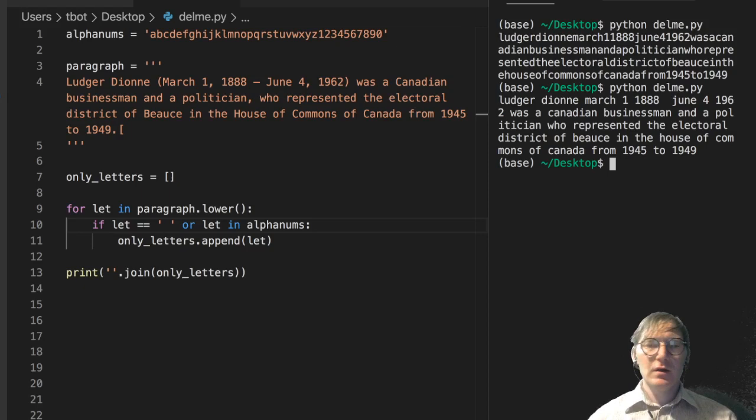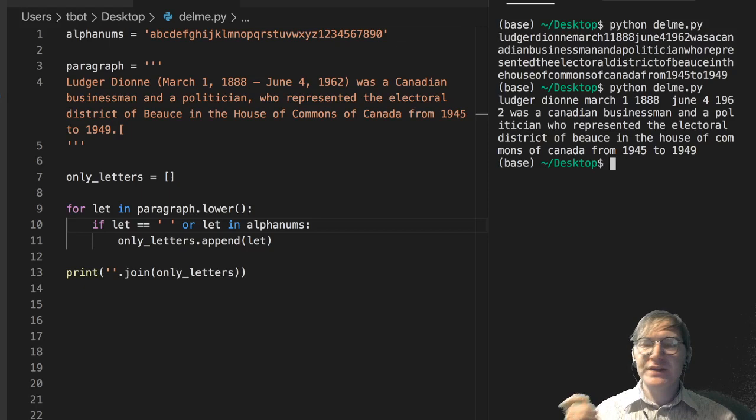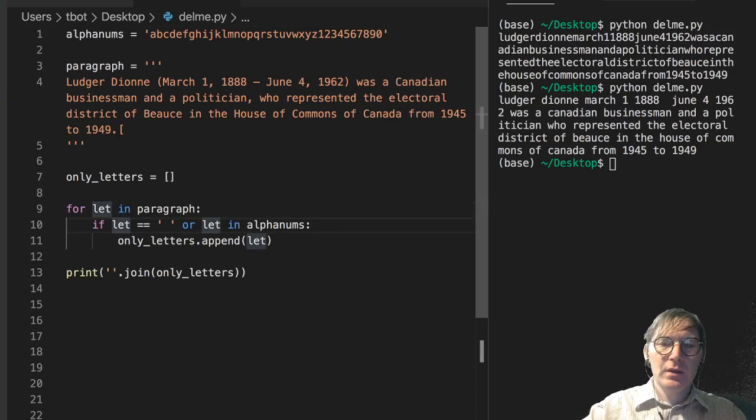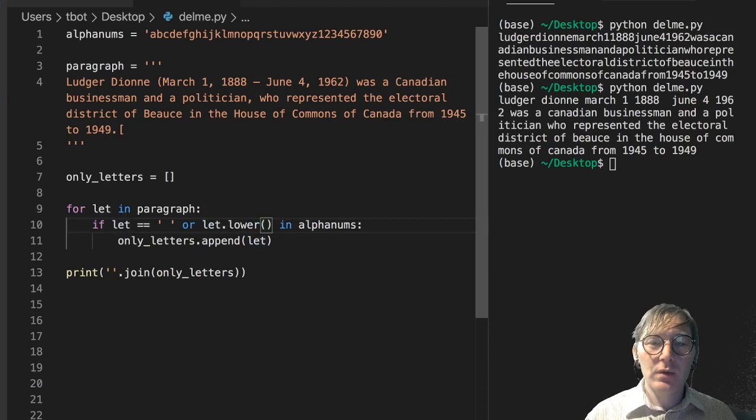Let's say we want to preserve the capitalization. So in that case I might go here, remove dot lower from there and put it here.